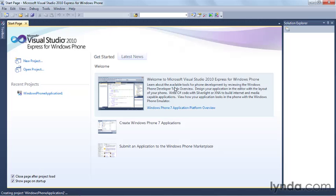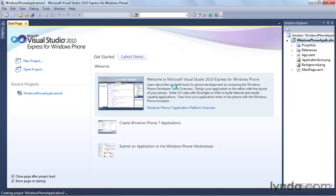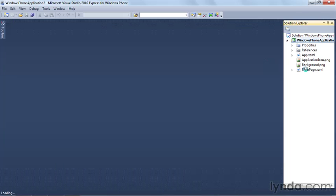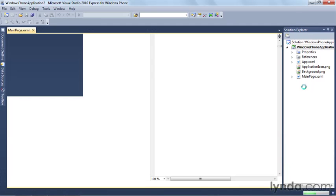Visual Studio for Windows Phone will now create my application. You can see the Solution Explorer is now being filled in with all the default contents for a new project.